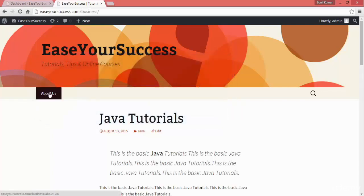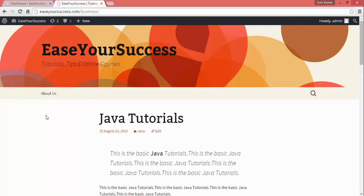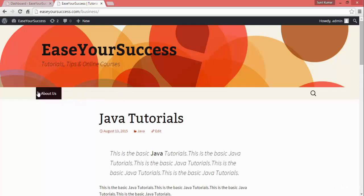So here we are seeing a page — whatever page you create, by default it will be coming here. But we don't want pages to come here. We want to create some custom links on our menu, we want to add the pages, we want to add the categories to our menu as navigation links.